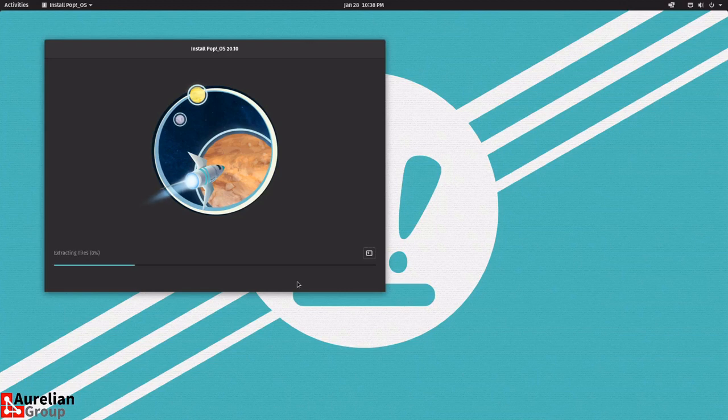Now it's partitioning the drive and installing. The installer is actually very quick — you don't need to do anything else now. I'm going to pause this video and resume when it's done.